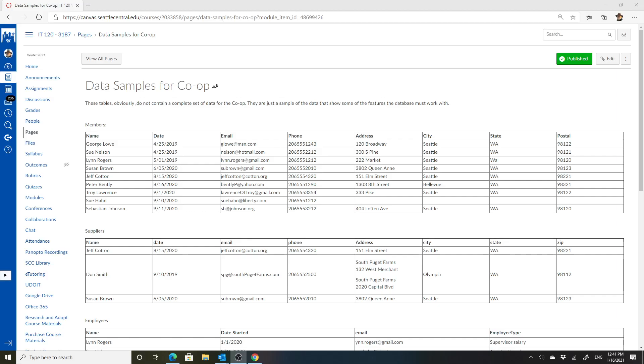Okay, this is a video for IT 120 and I'm going to talk about the data samples for the co-op.